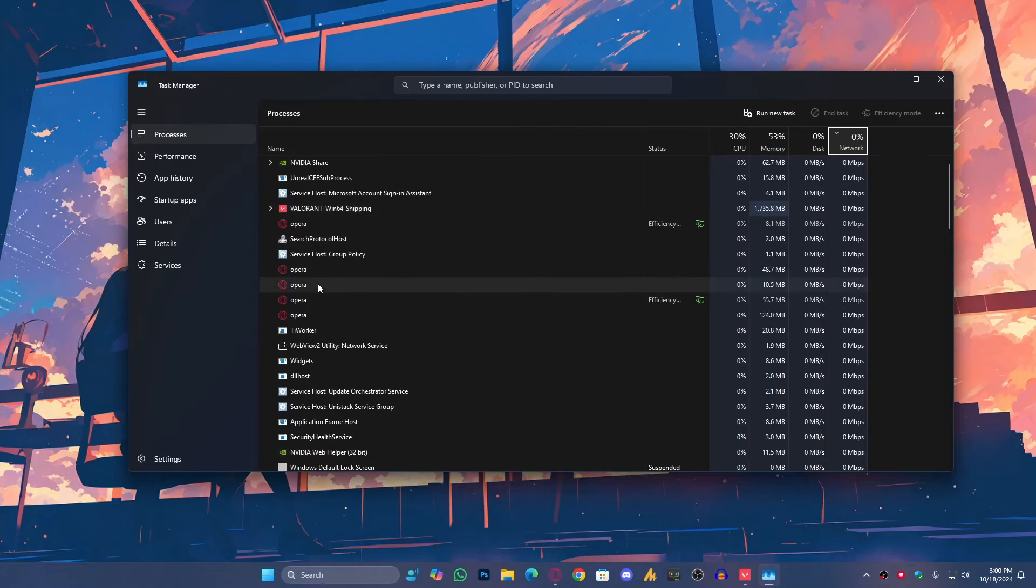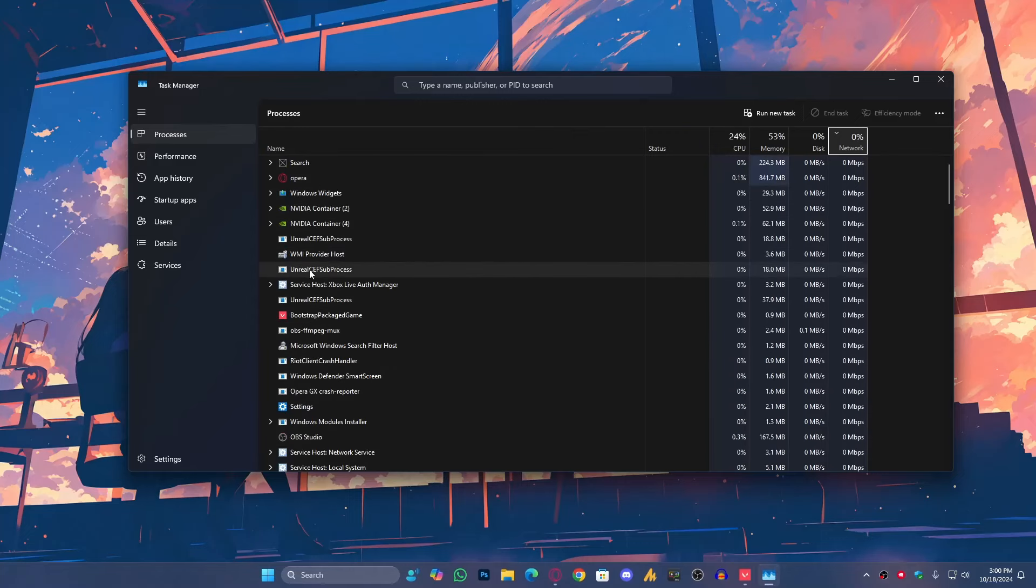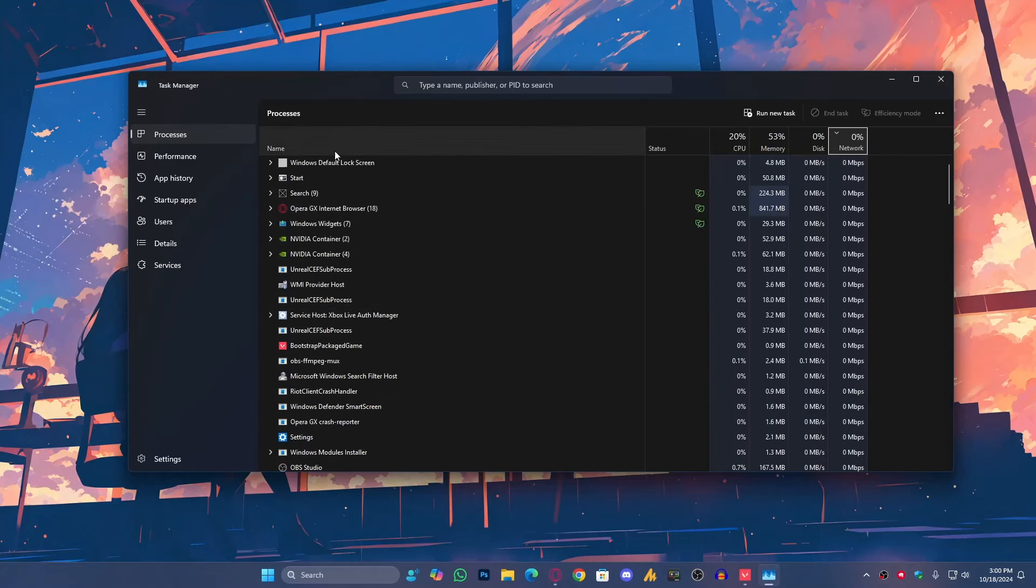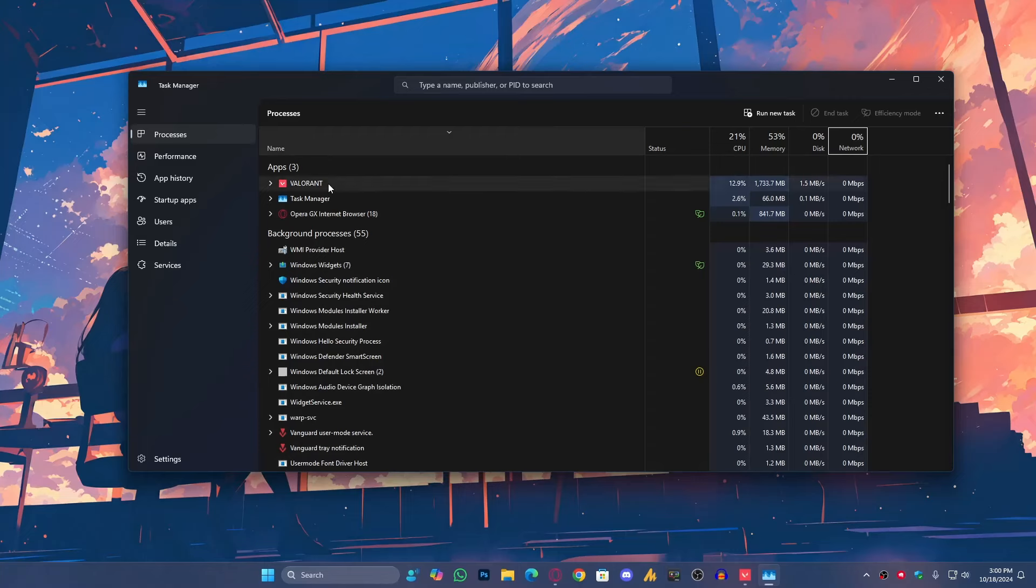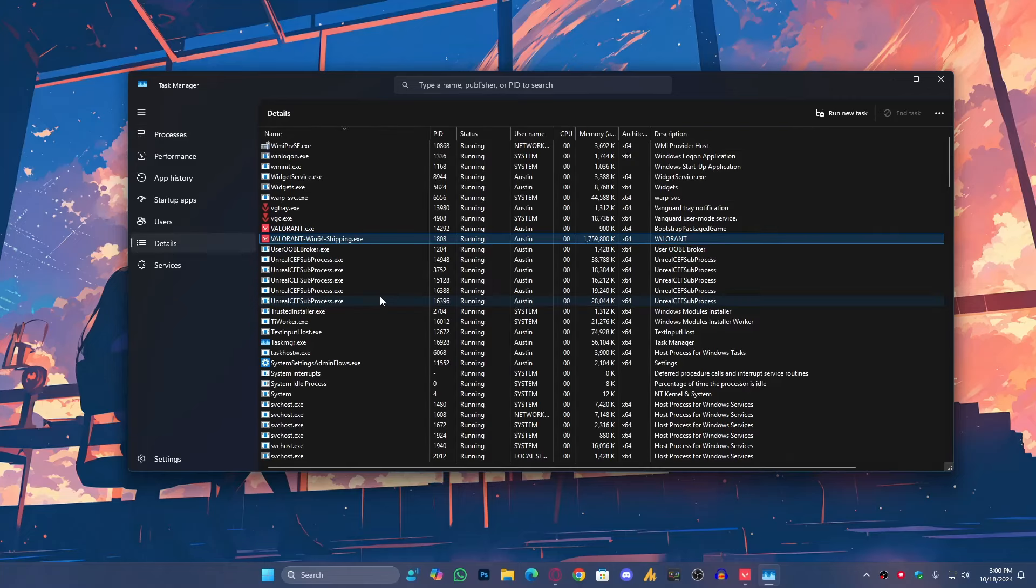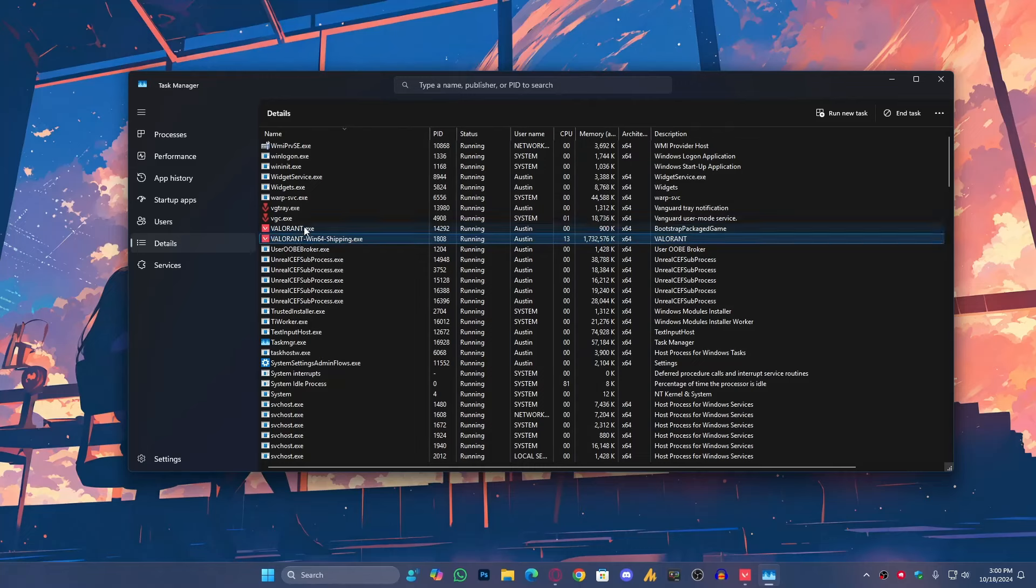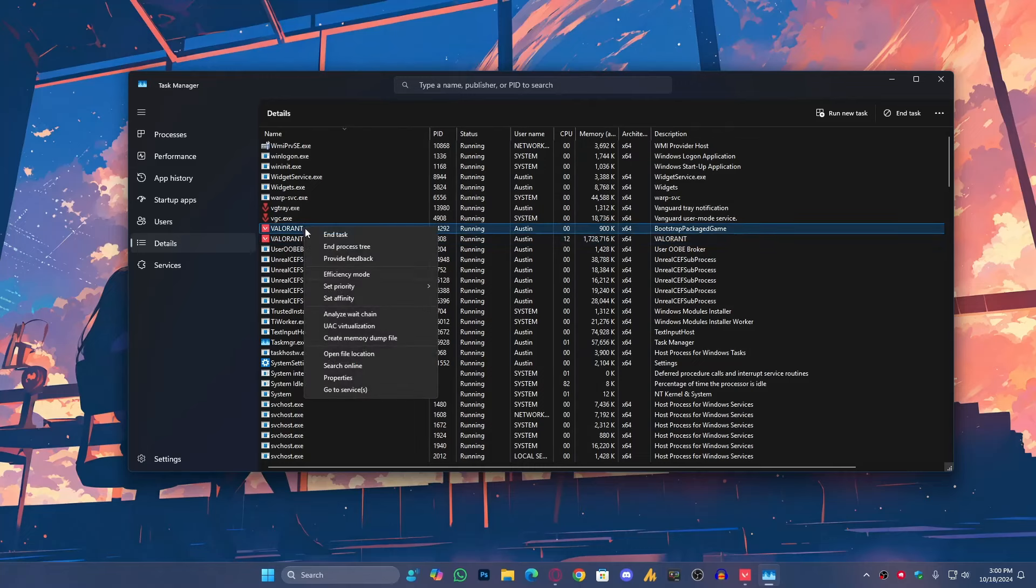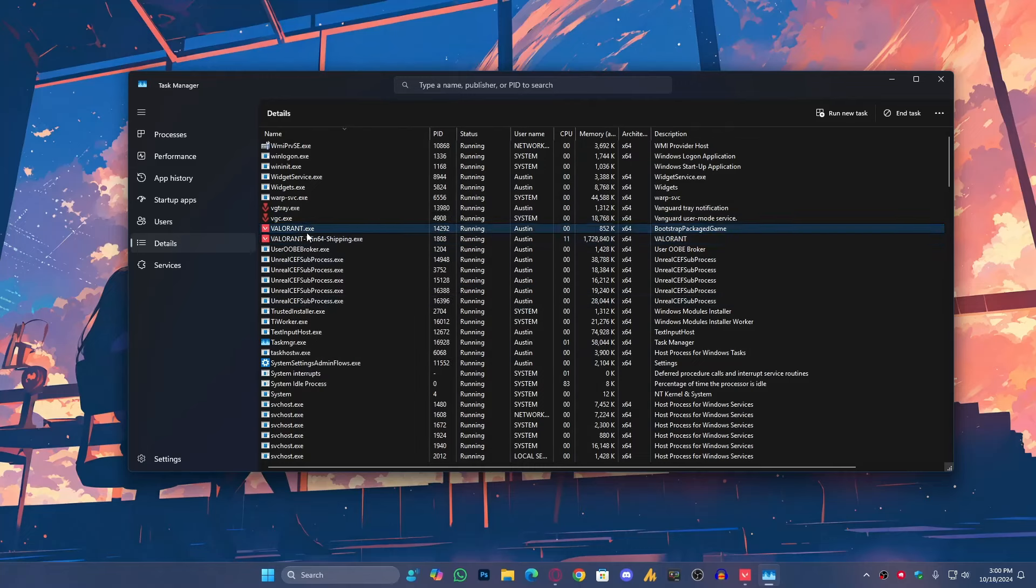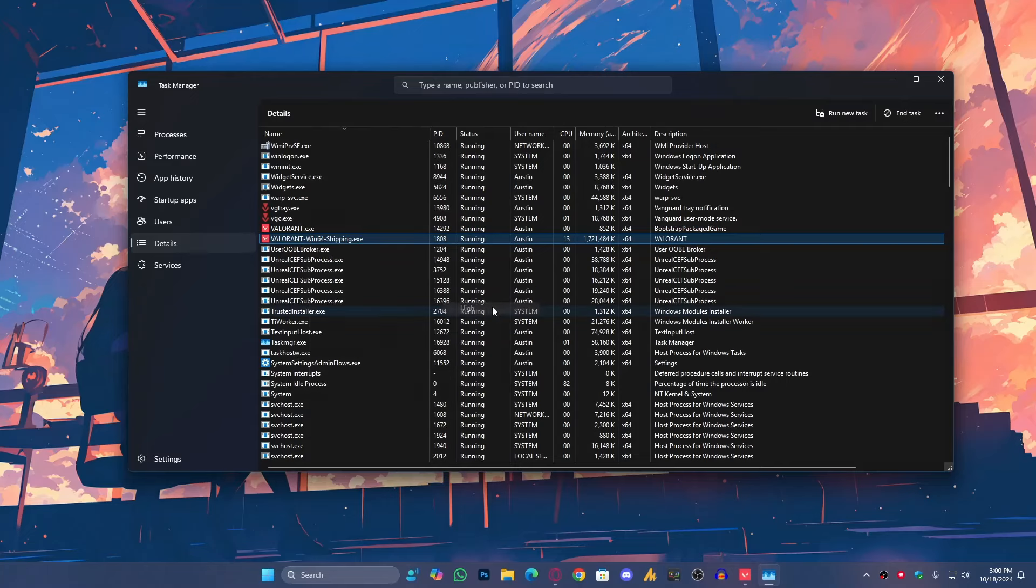Once you open the Task Manager, find your Valorant. Right-click on your Valorant, go into the Details. These are the files. Just right-click one by one, set priority to high. Again, set priority to high. And that's it.